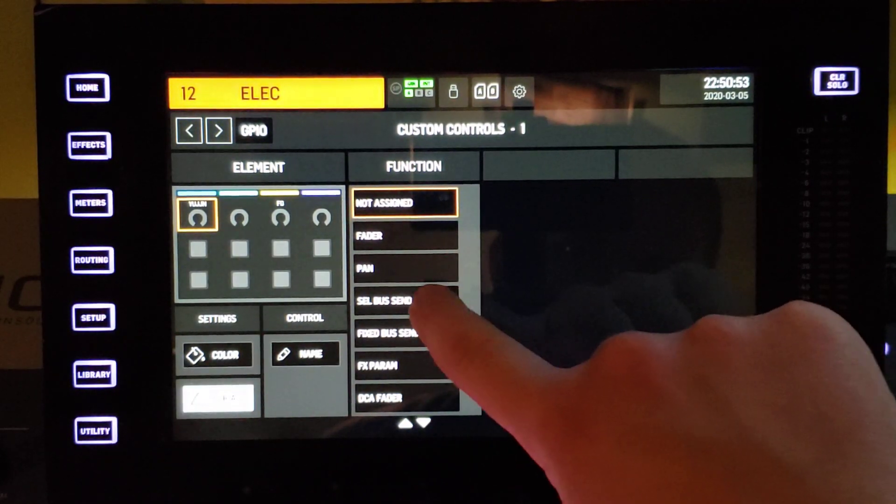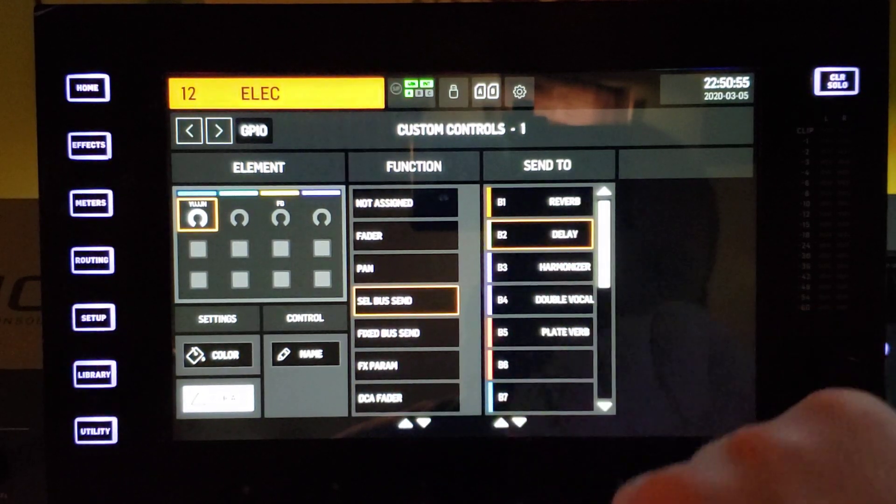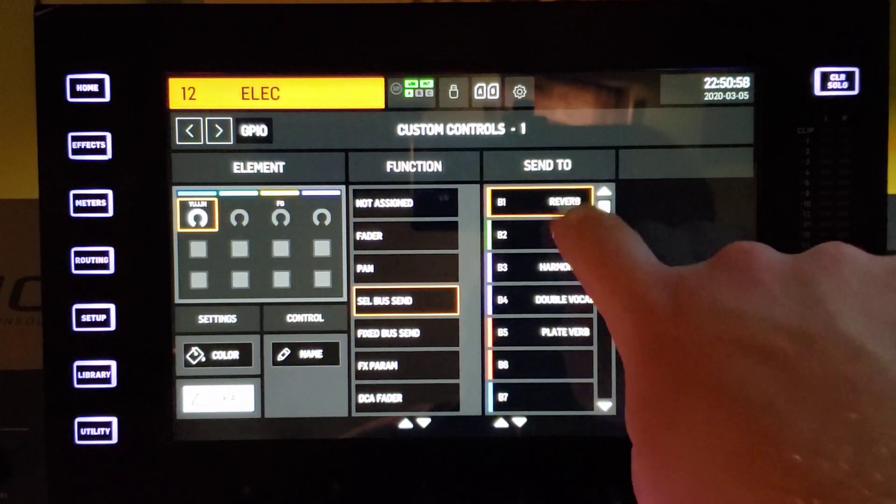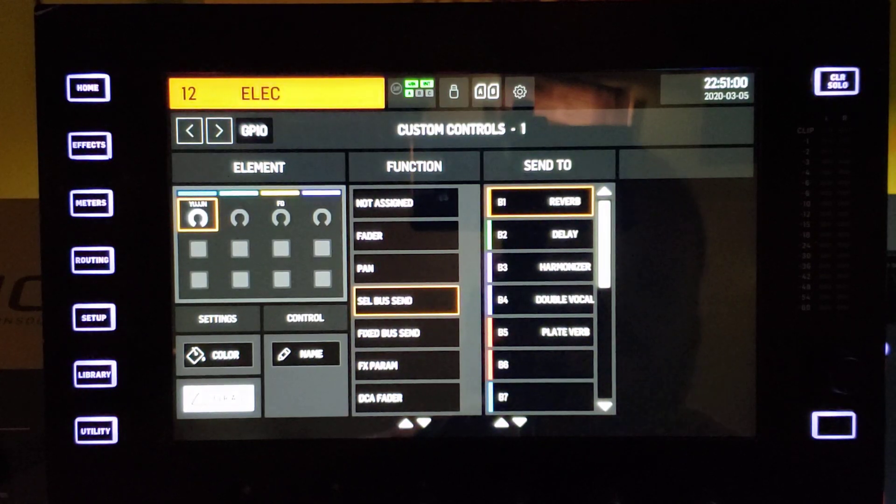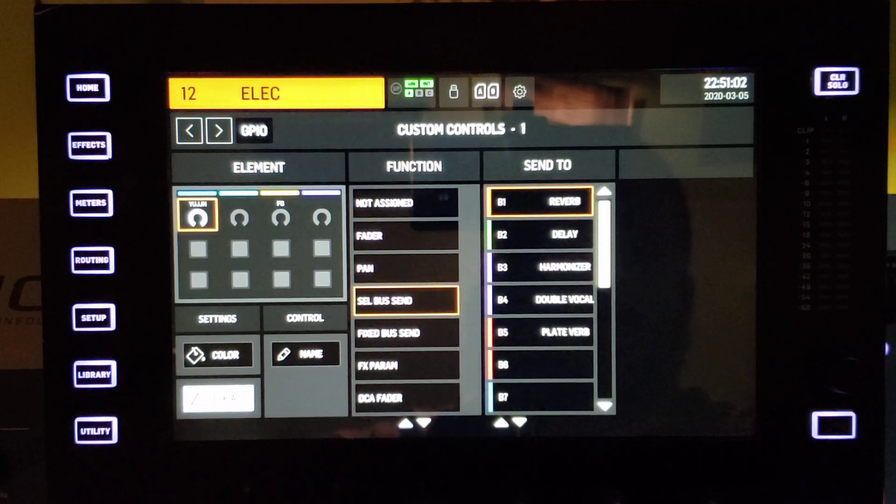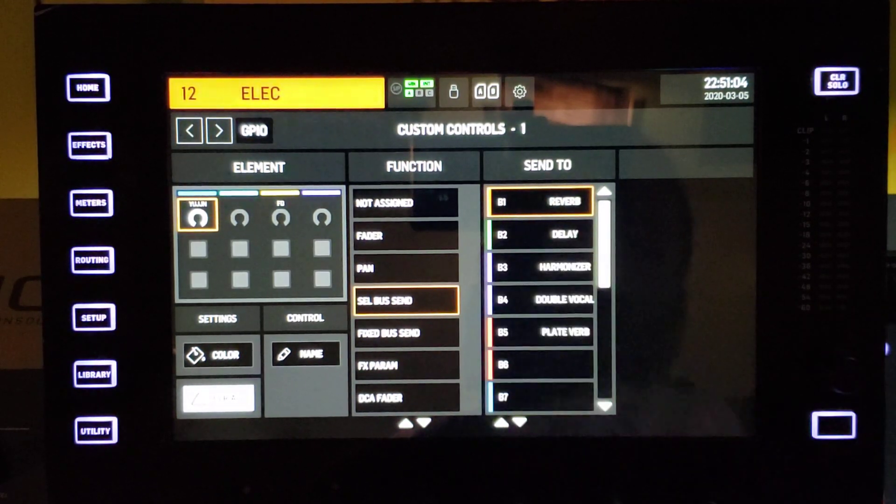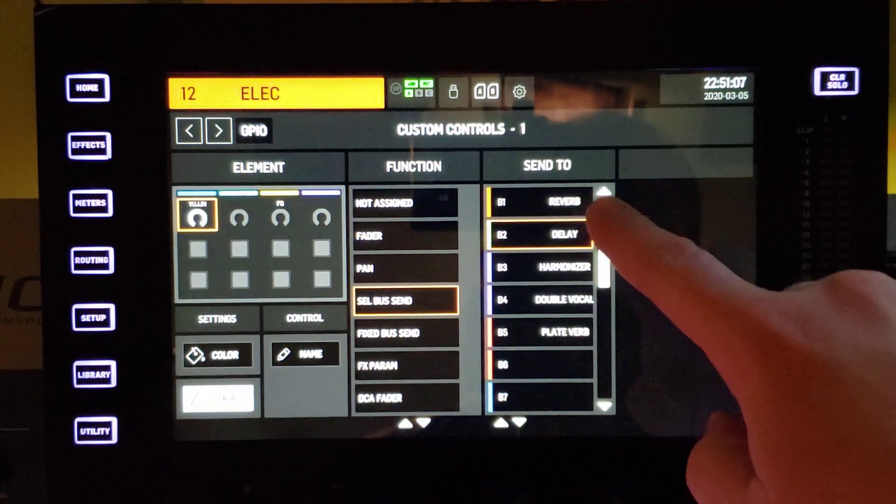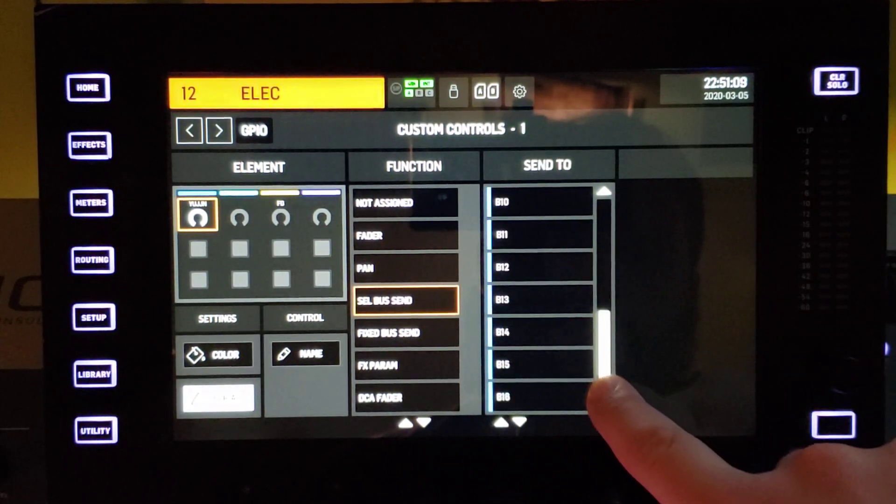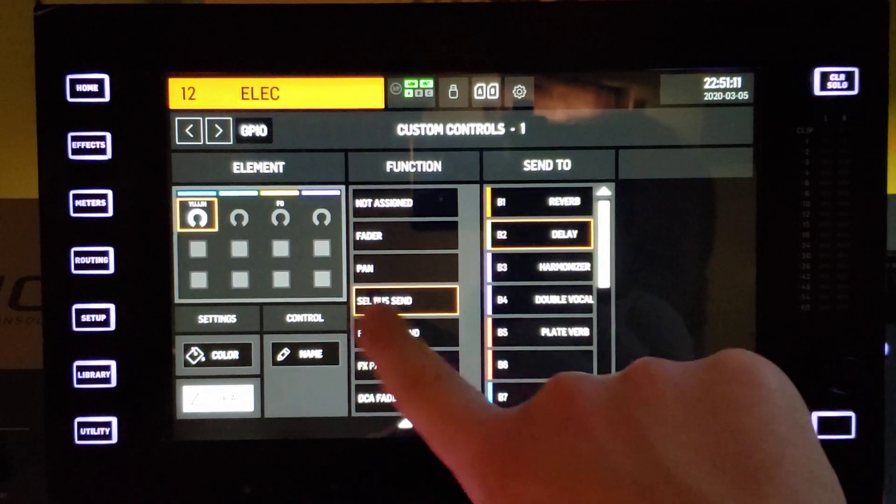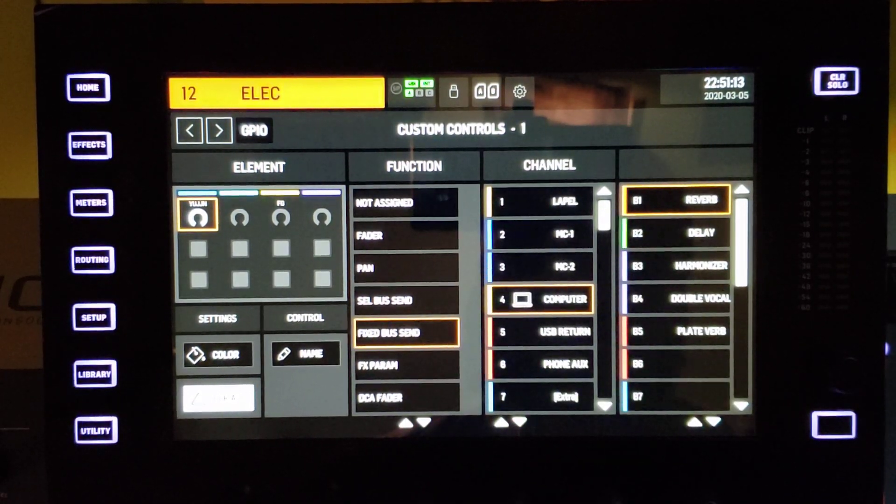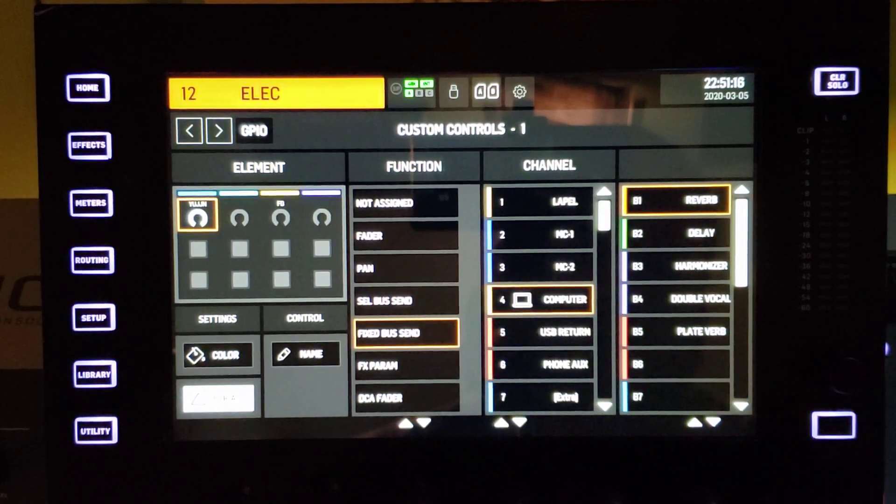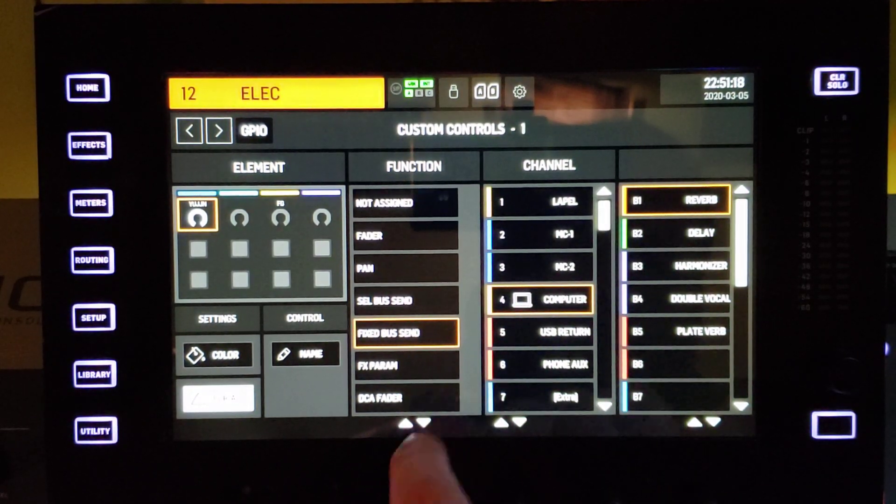Let's see what else we have here. Select bus send. So this is going to be, let's say you want to send something to that reverb. You would select the channel you want and then just spin this knob and you'll automatically send that reverb. Same with delay and any of your buses, so that's handy there. Fixed bus send, not quite sure how to use this one. Just haven't looked at it or tested it out, but that's there.